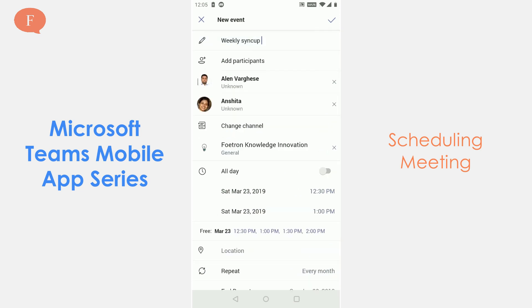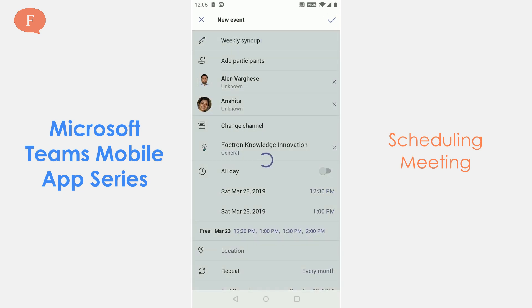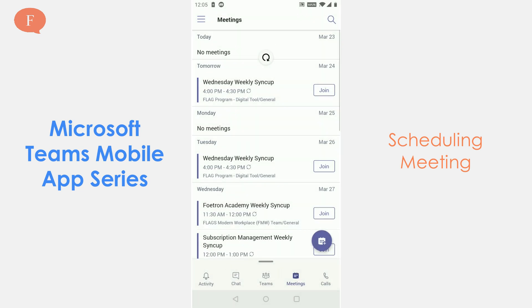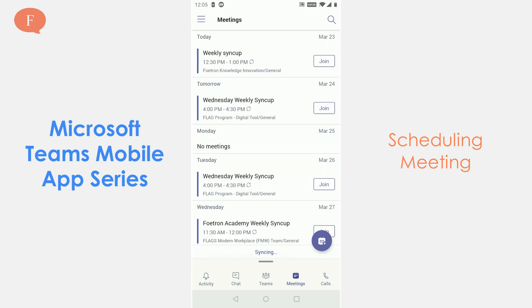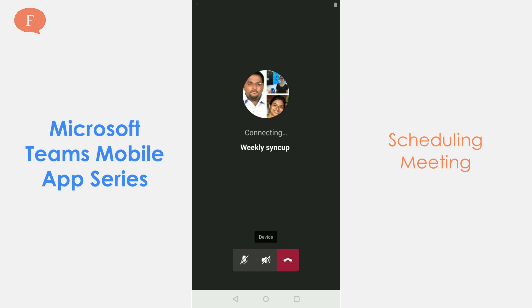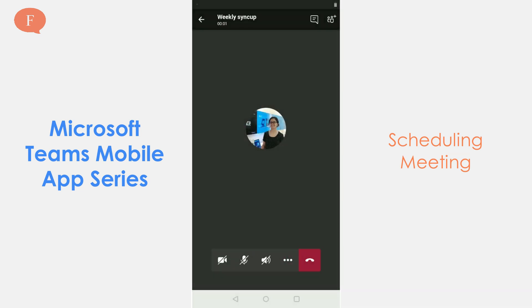Now I am going to click OK and these people are added. The event is created, and you will see it is now there in my today's meetings — 'weekly sync up' — shown in today's schedule and I can go and join it.